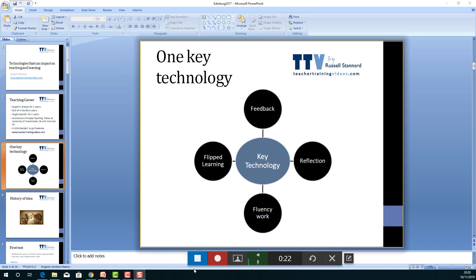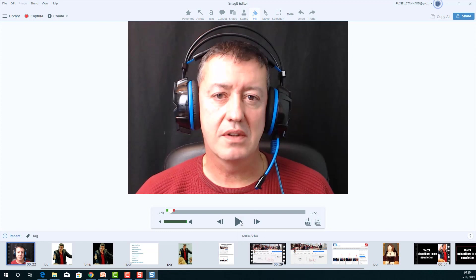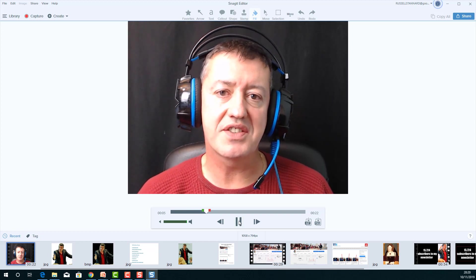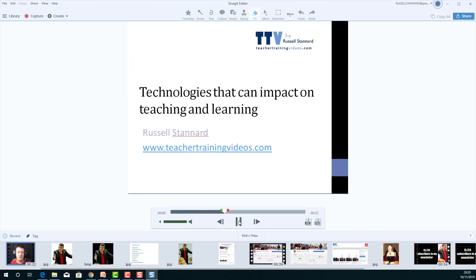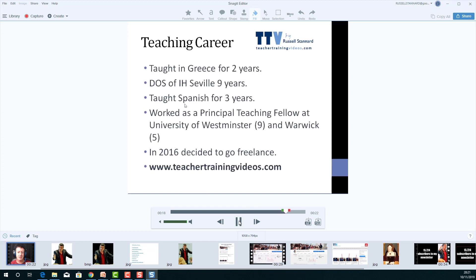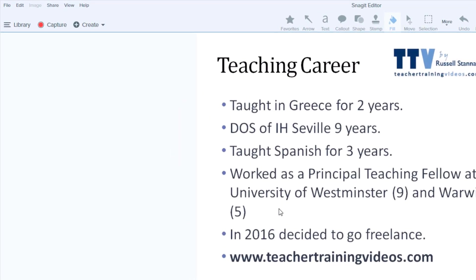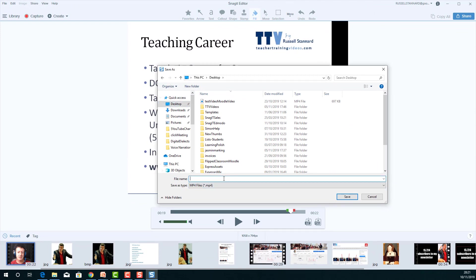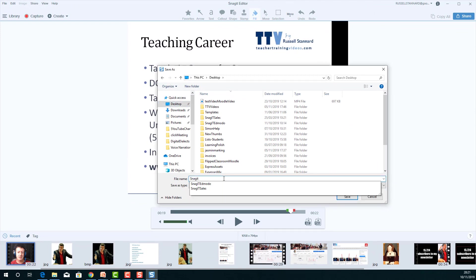I've talked over three slides. Let's stop that recording and play it back: 'Hi, this is Russell Stanada... today we're going to look at the impact of technology on assessment... just to give you a little bit of information about my teaching career.' You can see I can just talk through the slides with my voice included. I could then share that — upload it to YouTube or save it on my computer. Click 'Save As' and save it to the desktop.